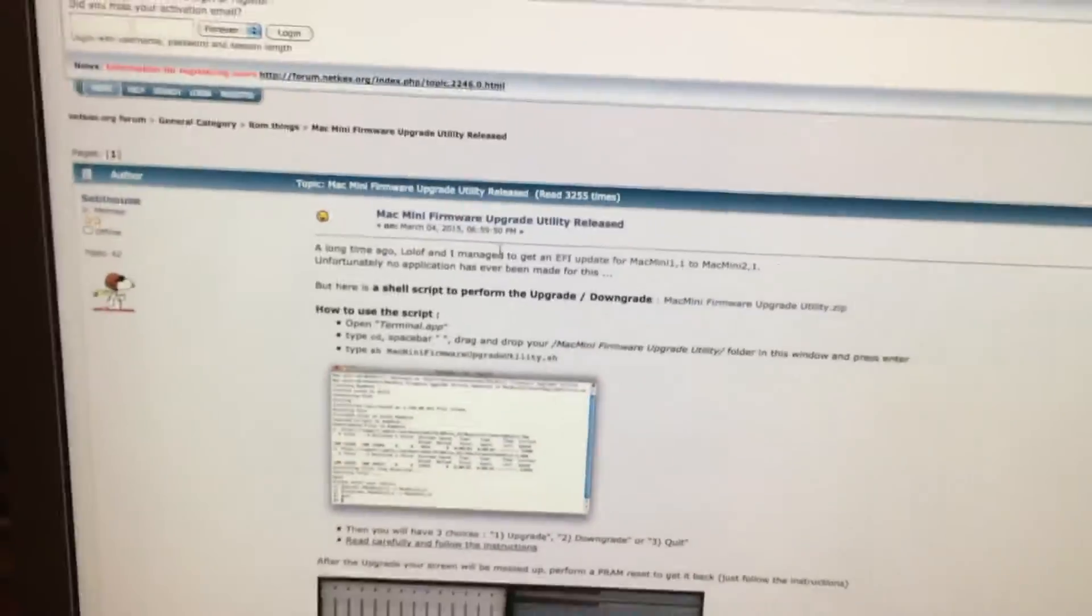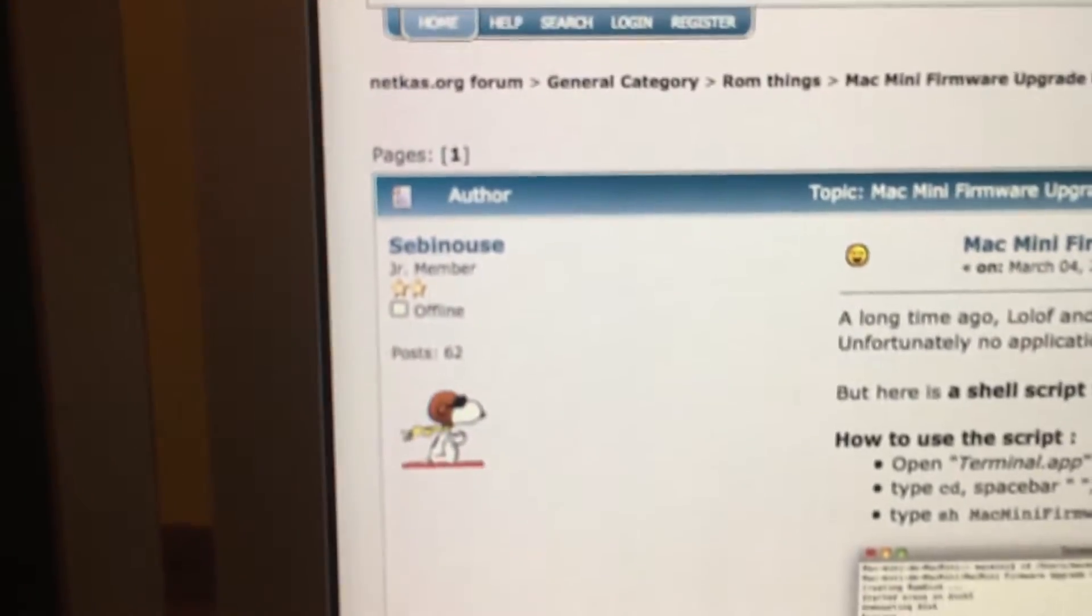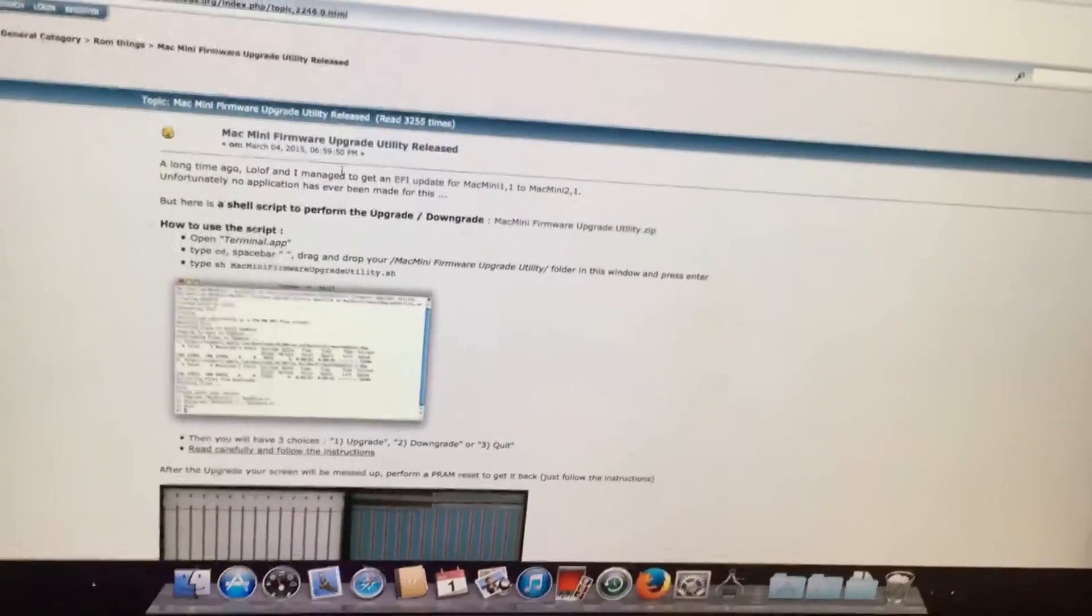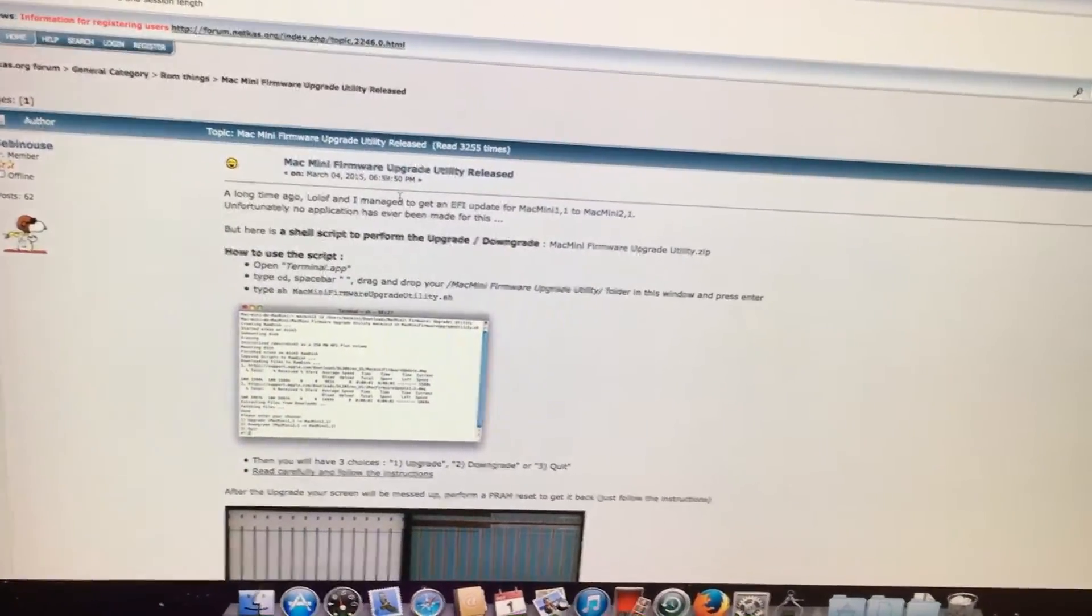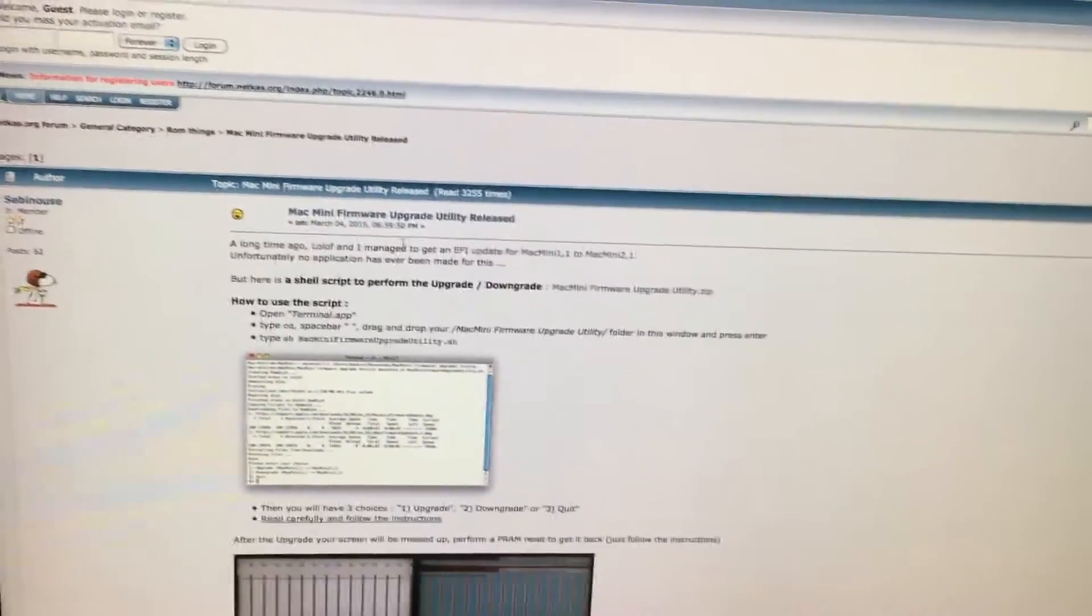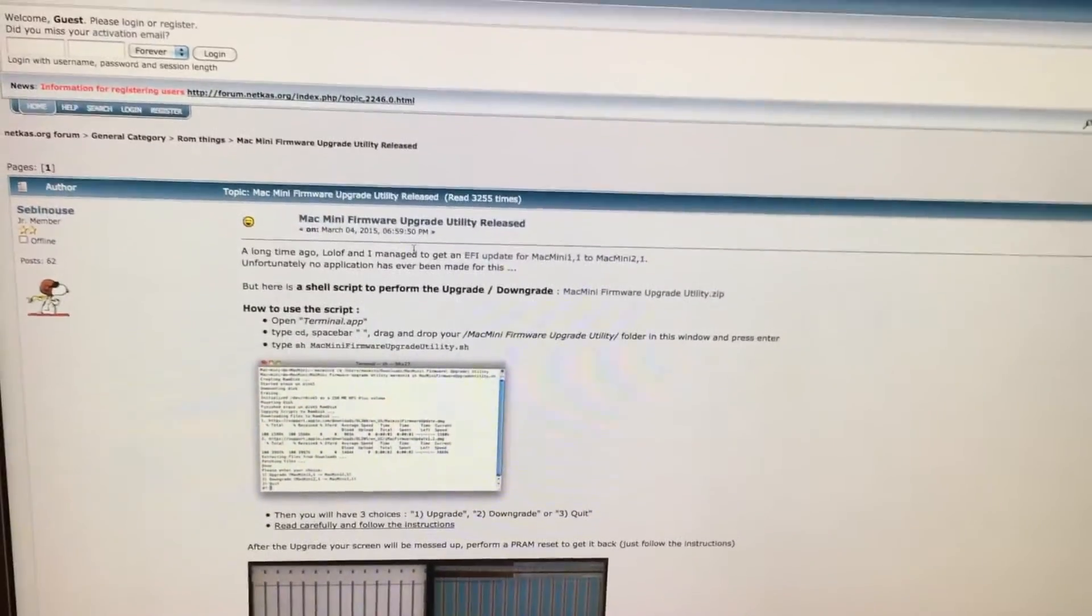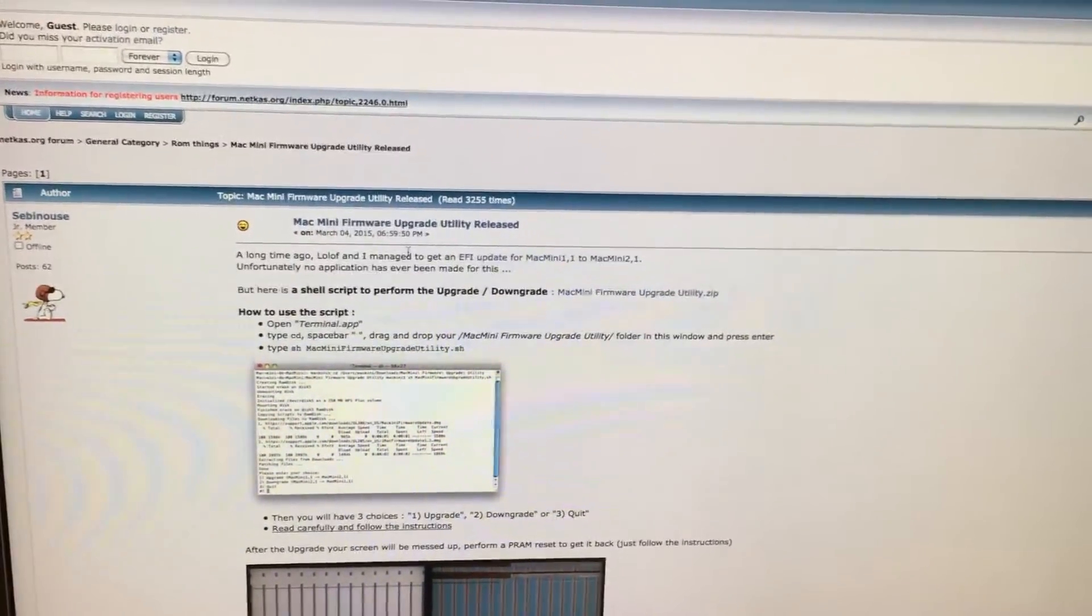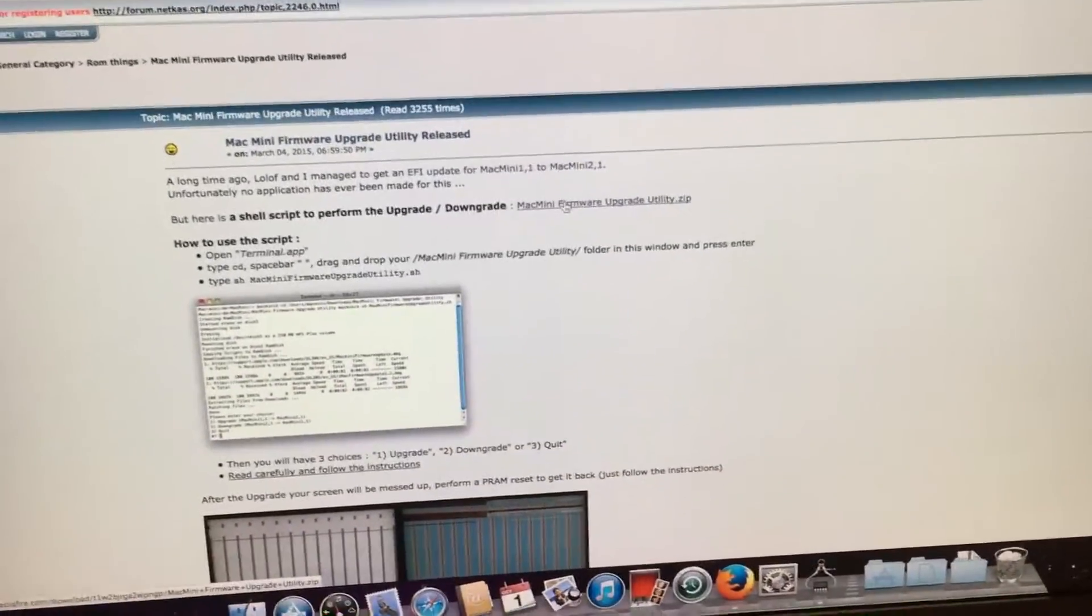Which doesn't matter anymore because Sibenos, I'm not sure if I'm saying his name correctly but he came up with another way to do this back in 2015 for a system that by then was going on 9 years old. So he's been dedicated so we are going to be following his guide here to update our Mac Mini.